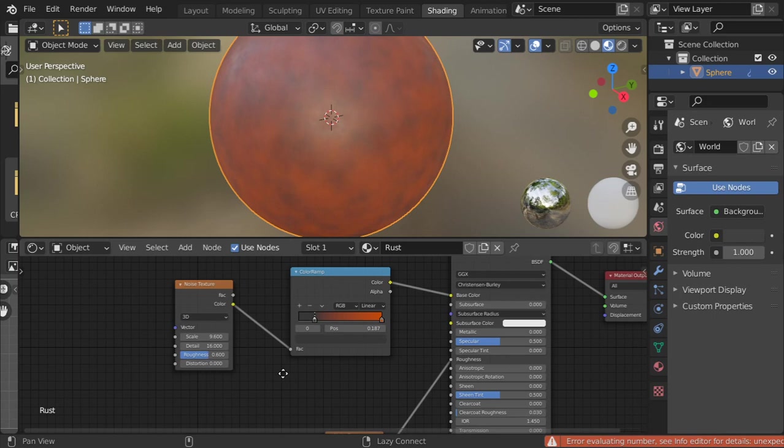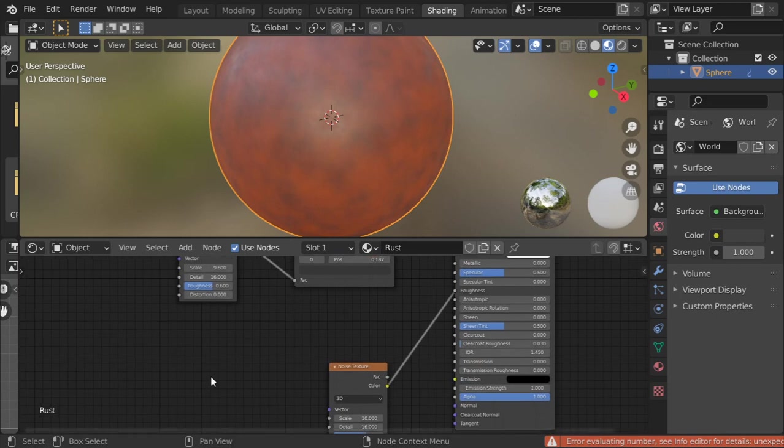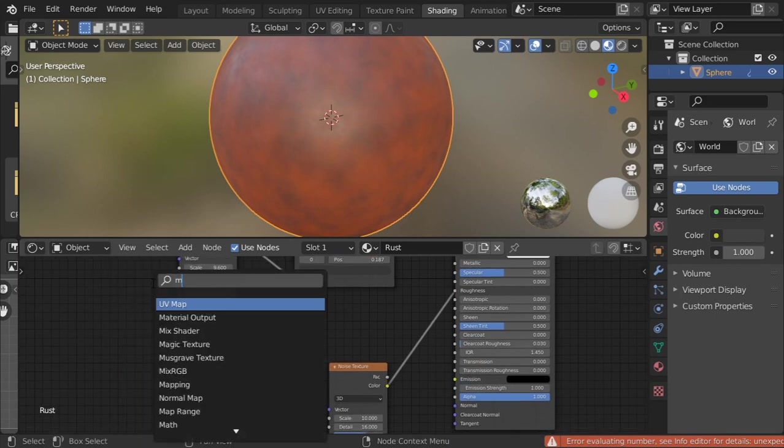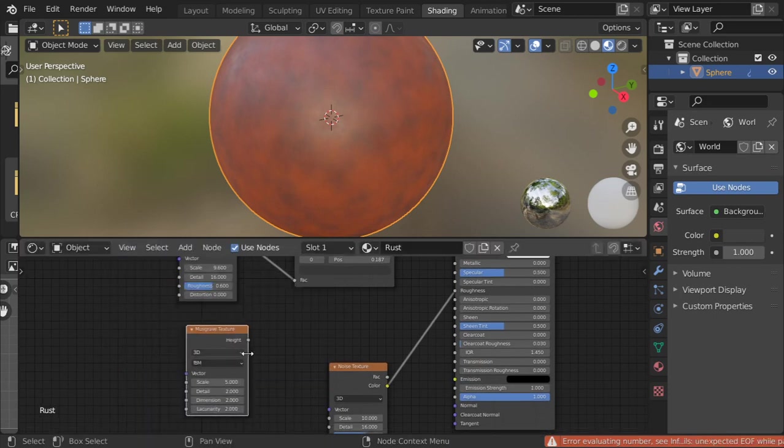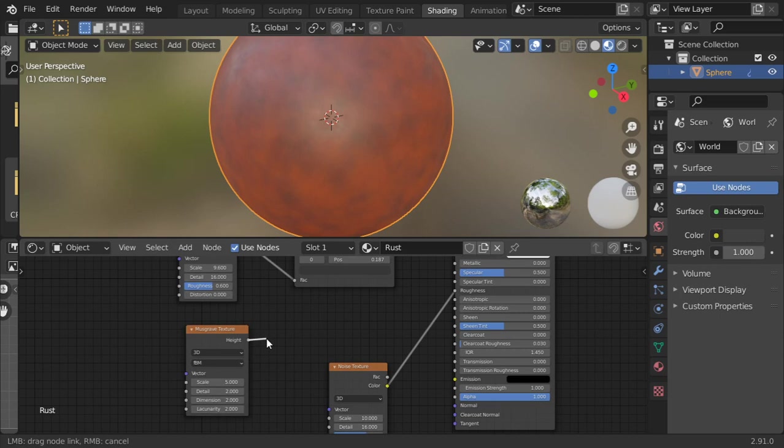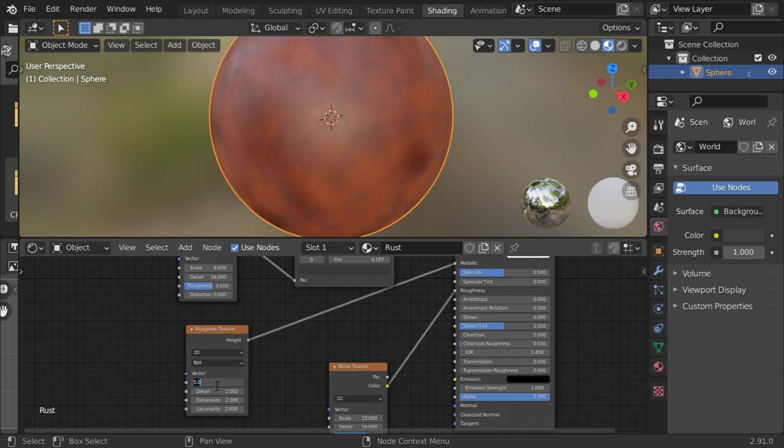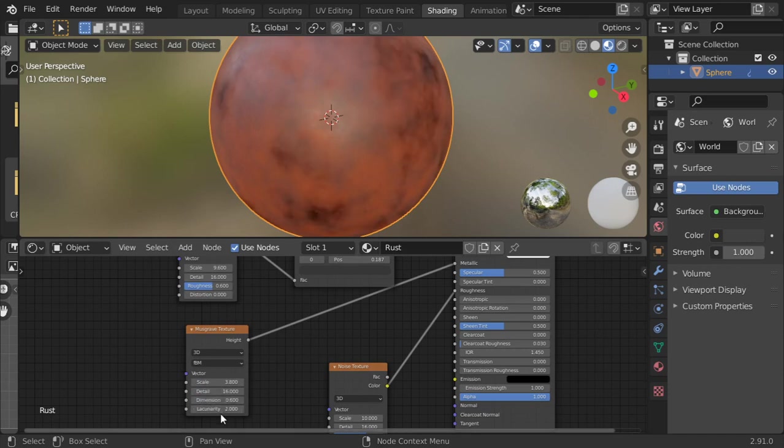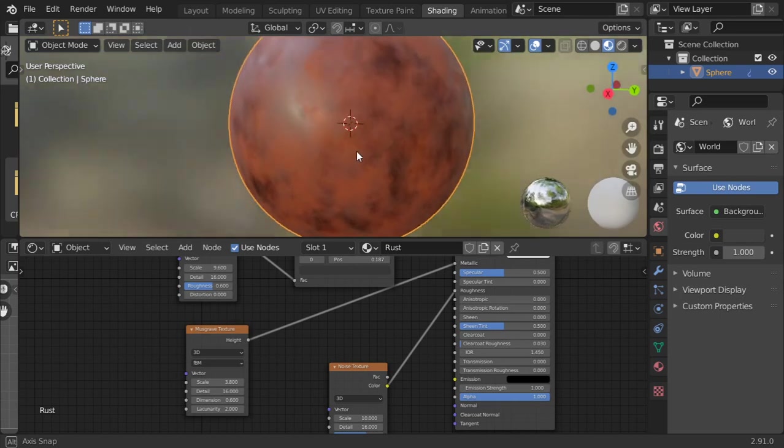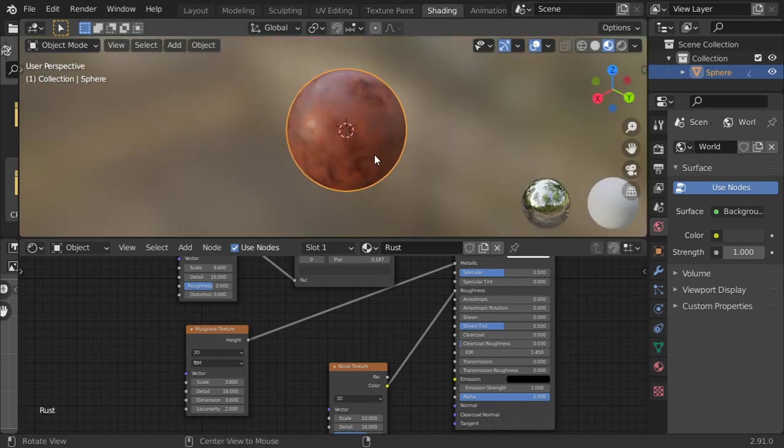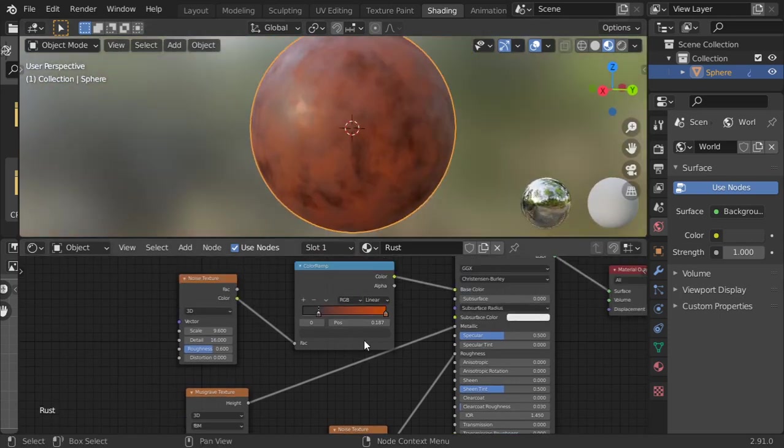After that, we will make for the metallic a Musgrave Texture, height to metallic. We will make the scale to be 3.8, and 0.6. And here will be 2. And this is what you will get. Now this is the rust material.